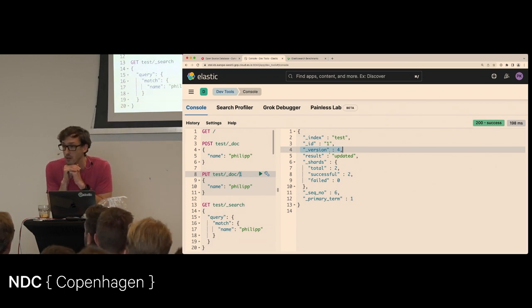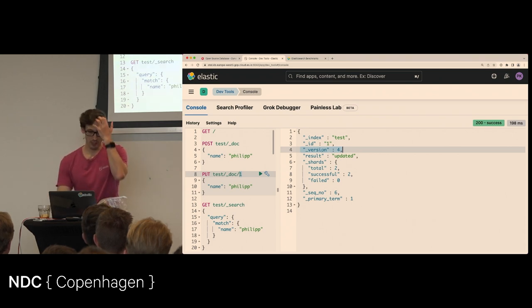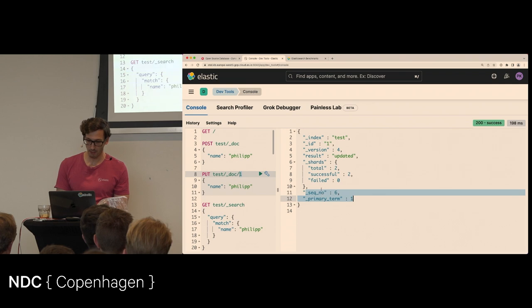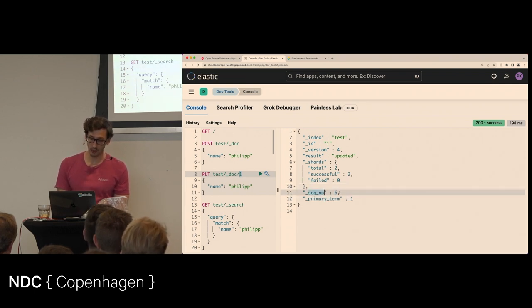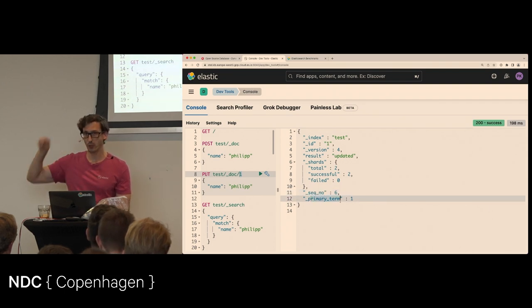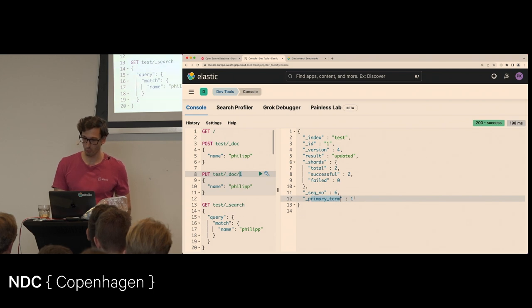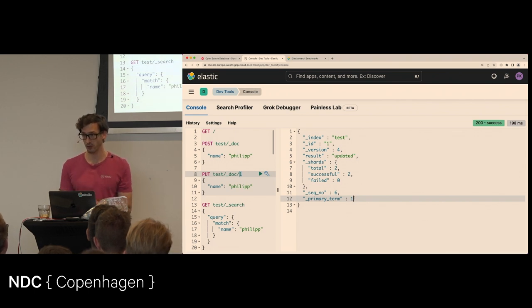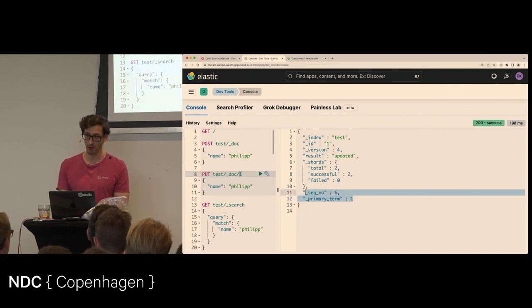The sequence number and primary term were added in 7.0 for resiliency. The sequence number is the counter of write operations within that shard; the primary term increments on master node failover. Together they give a total order of operations within a shard, resolving concurrency bugs. These have been present since 7.0.